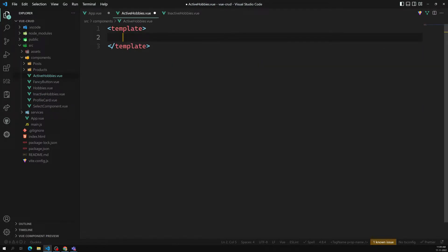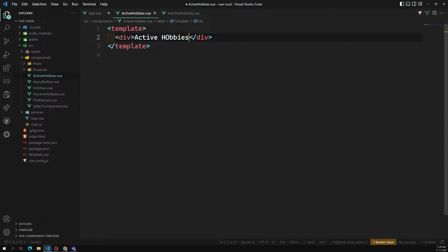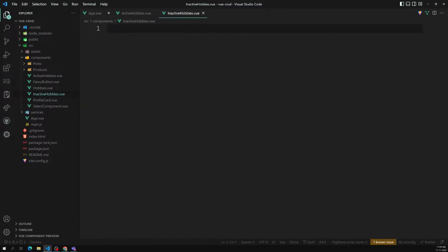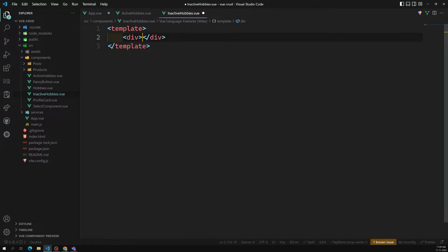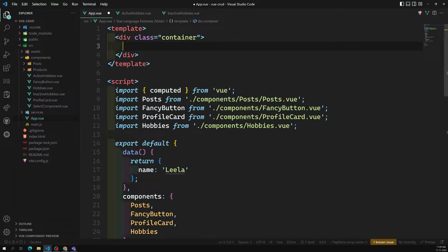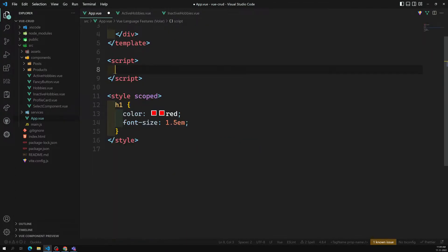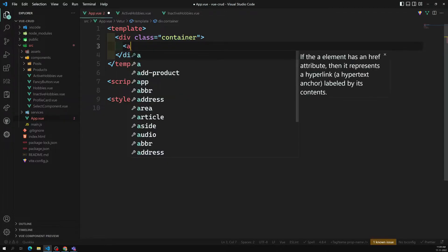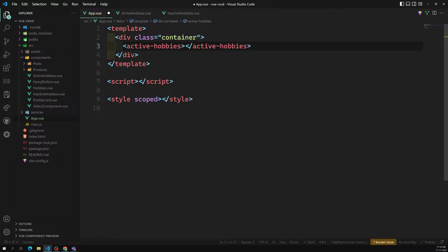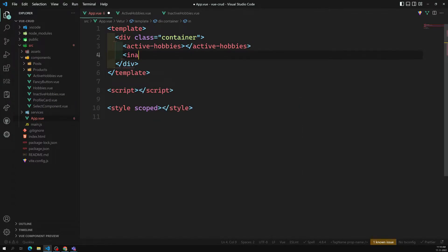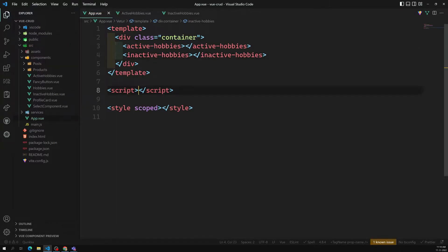In ActiveHobbies I'll write something like 'Active Hobbies' inside a template. In InactiveHobbies I'll write 'Inactive Hobbies'. These are the two components we're having. Now let's go to app.vue and set things up. I want to show both components — one is ActiveHobbies and another is InactiveHobbies — and we need to import them.